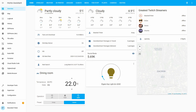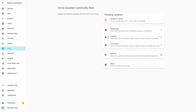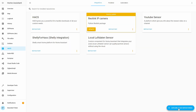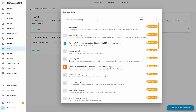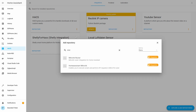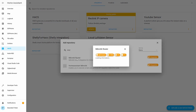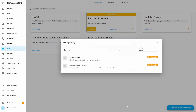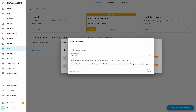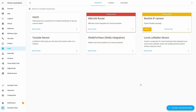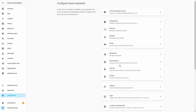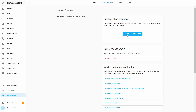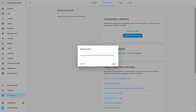First thing we have to do is go to HACS, or Home Assistant Community Store. Let's go to Integrations, click on the plus sign, and search here for Mikrotik router. Let's install it — we will be installing the latest version. And now we have to restart our Home Assistant. Let's go to Configuration, Server Control, Check Configuration, and let's restart.